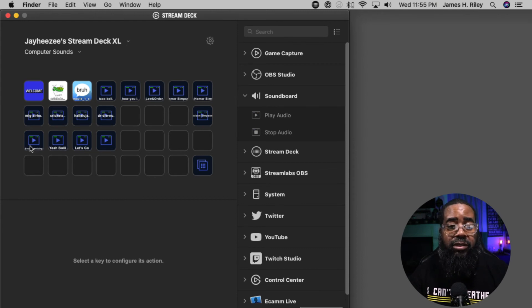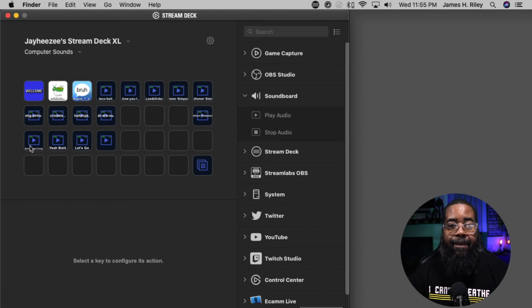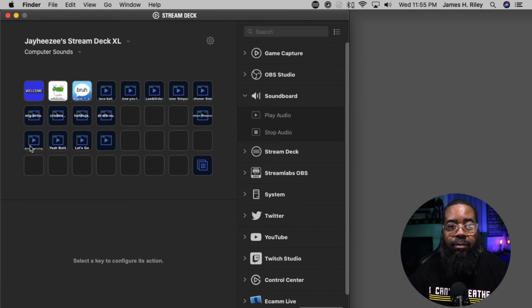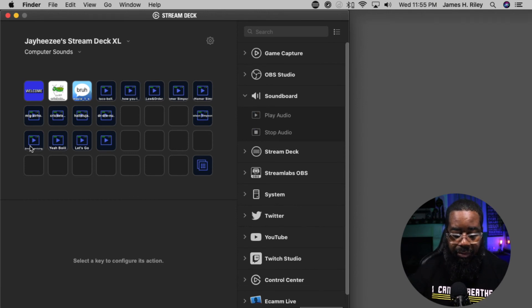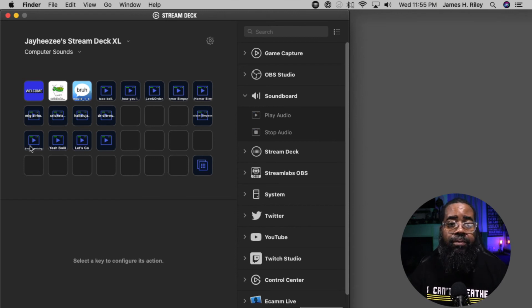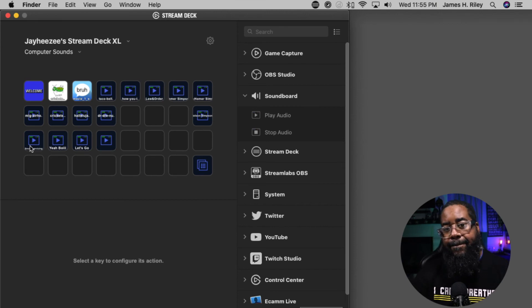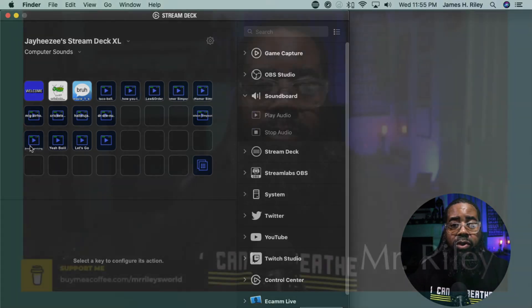Yeah Boy - I'm just simply clicking on my Stream Deck. And then Let's Go. That's all you have to do.